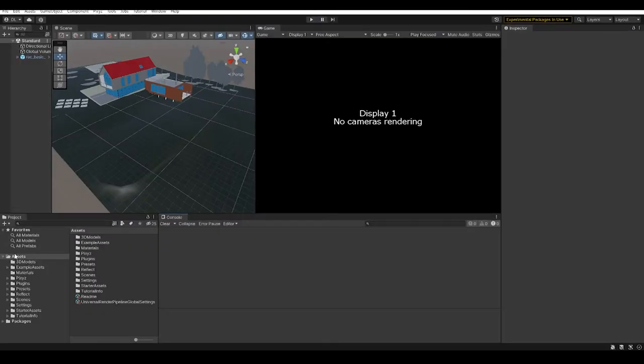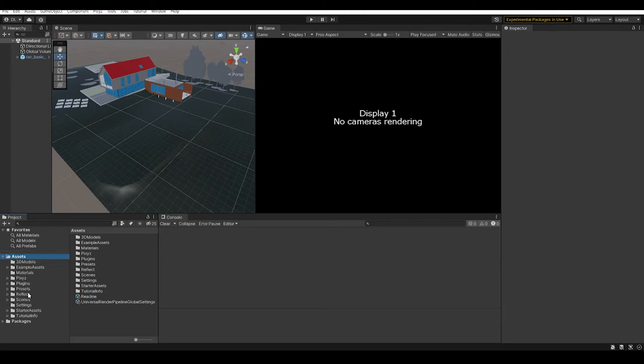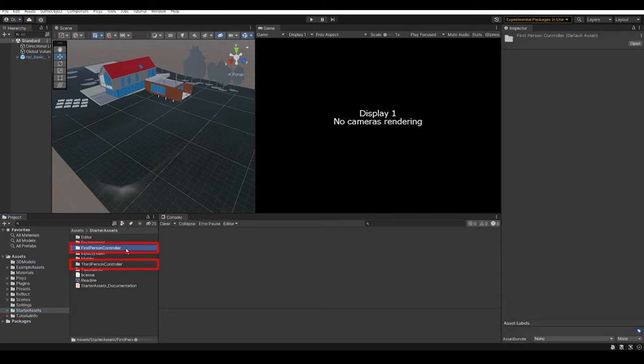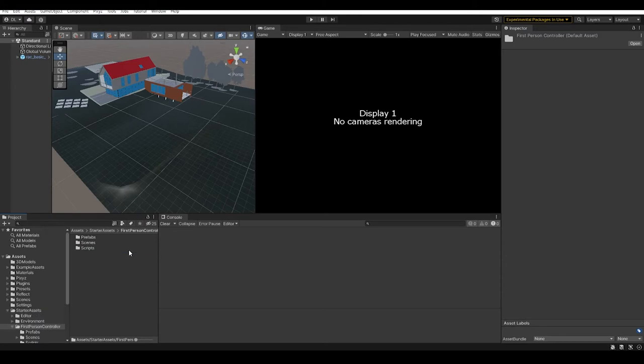When you have imported the two assets into the project, you can take the model that you imported from Revit into the scene from the last video. You can now select your character controller from the starter assets folder, first person controller or third person controller depending on which you want to use and prefab.